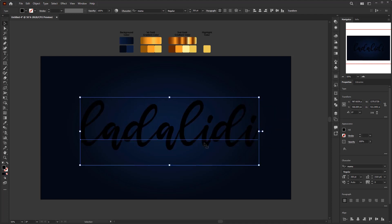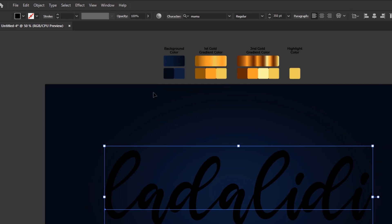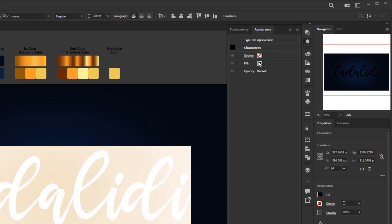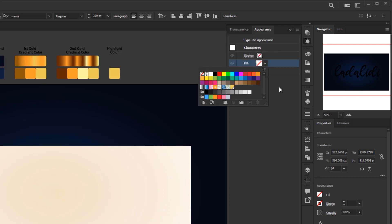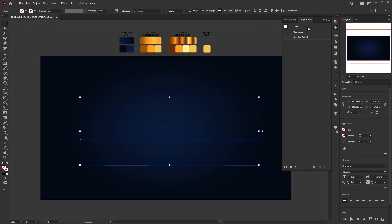We're going to give the text some effects using the appearance panel. Open the appearance panel in the window menu and look for Appearance. In the appearance panel, double-click the character layer at the top right. Change the fill color to none to disable the character's default color, so it will be easier for us to apply effects. Click the top layer again to exit the character layer. As you can see, the text is now transparent because we removed the default fill color.